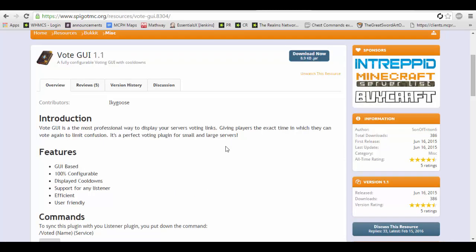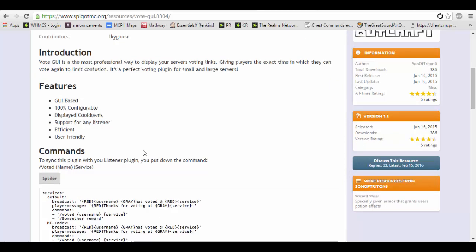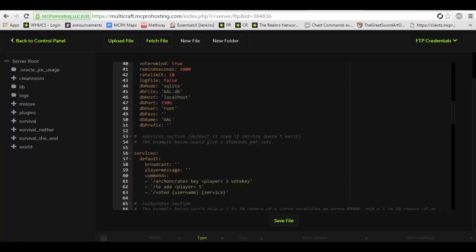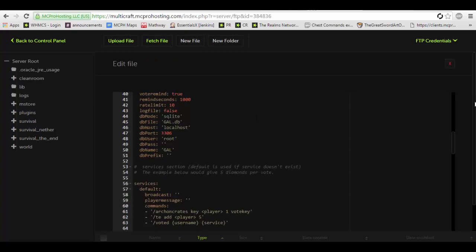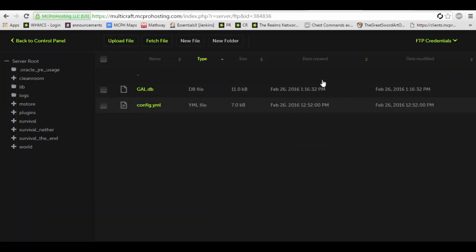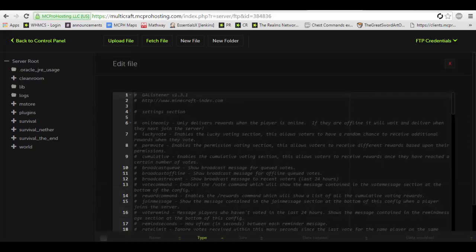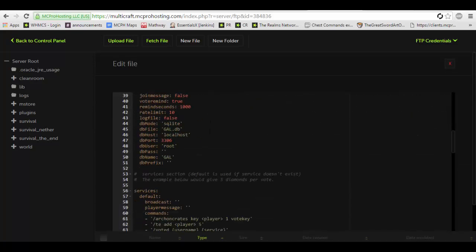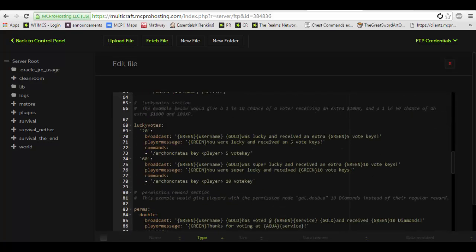So here's the plugin's page. The plugin itself is fairly simplistic, very easy to set up and I will show you that. Now of course the first thing you're going to need is Votifier and GA Listener, and you're going to need to set up Votifier. You don't have to use GA Listener — you can use any server reward listener. However, I prefer GA Listener. It's just simple and super easy to use.